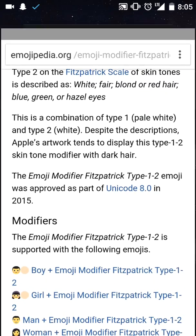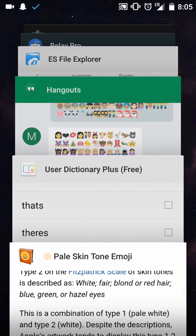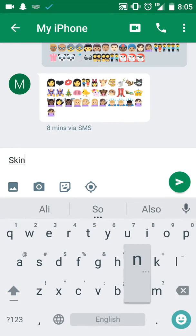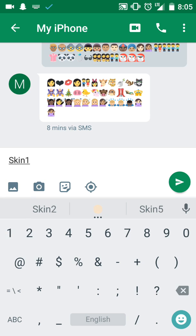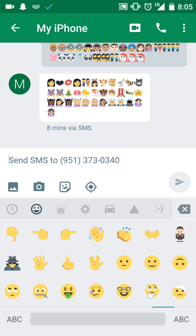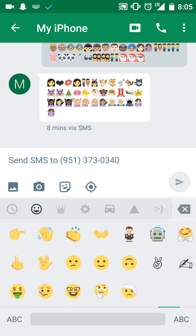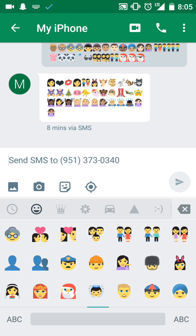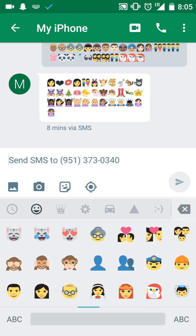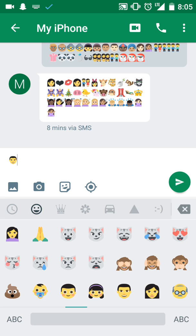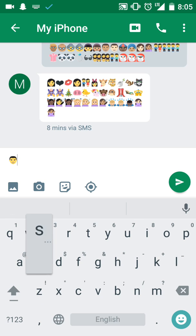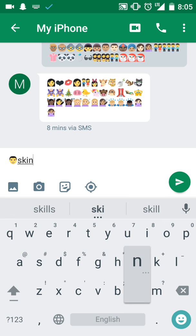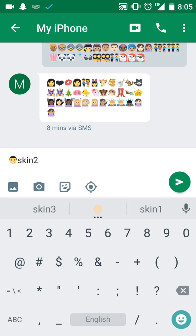Once you're typing, you can type in skin one and you'll see that. After each emoji that has a skin to it, you'll be able to do it. Let's say that one, skin two, it'll change the skin color of it.